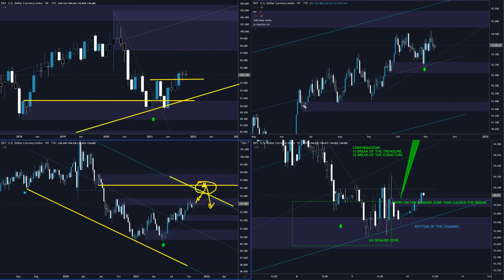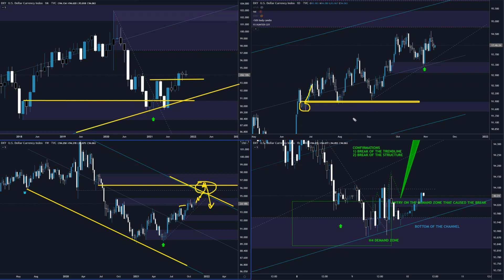Here on the daily we can see that the price has broken up in here and created a beautiful demand zone, where we have this reaction. Then the price consolidates and moves higher, and again we have a beautiful reaction in here.